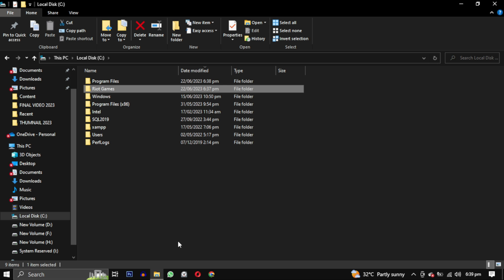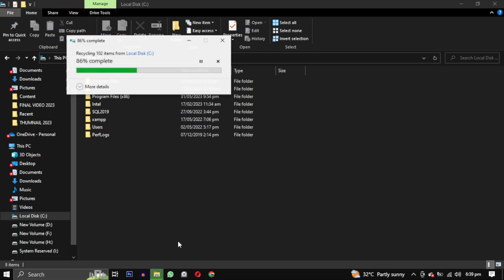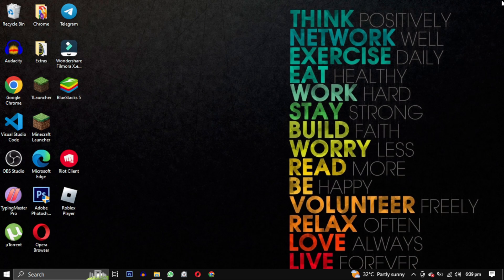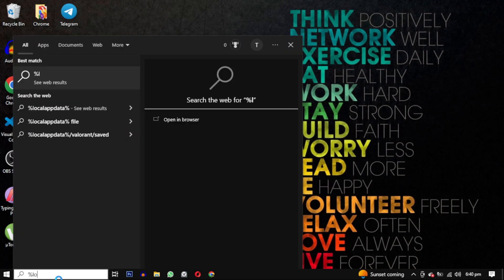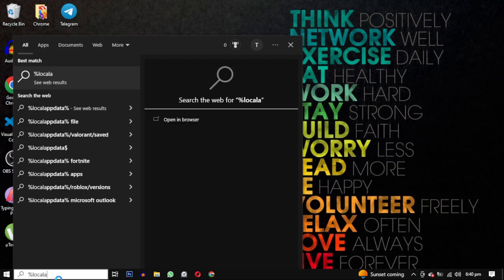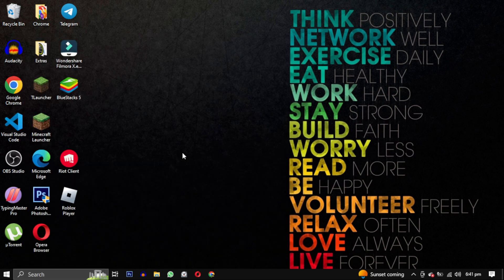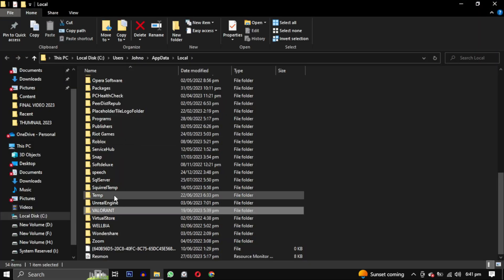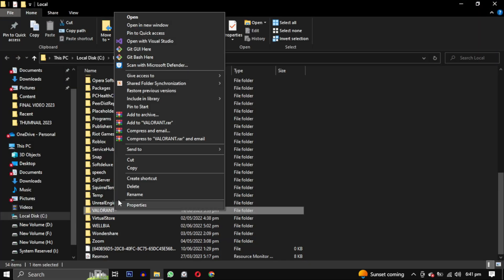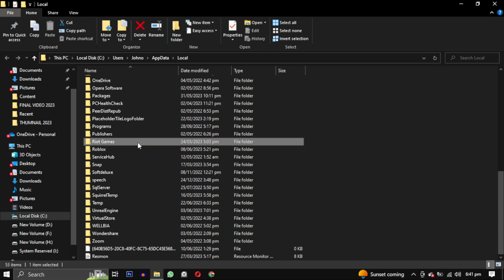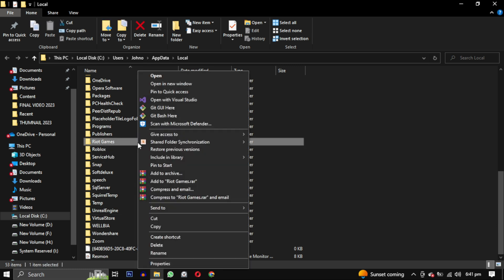At this point about 90% of Riot Games will be deleted, however there is one folder left. Search for %localappdata% and open this folder. Look for Valorant and delete it. Here you will also find Riot Games, delete it as well.